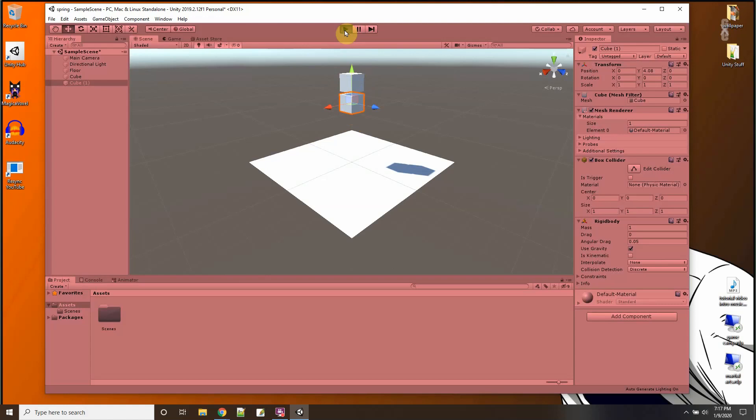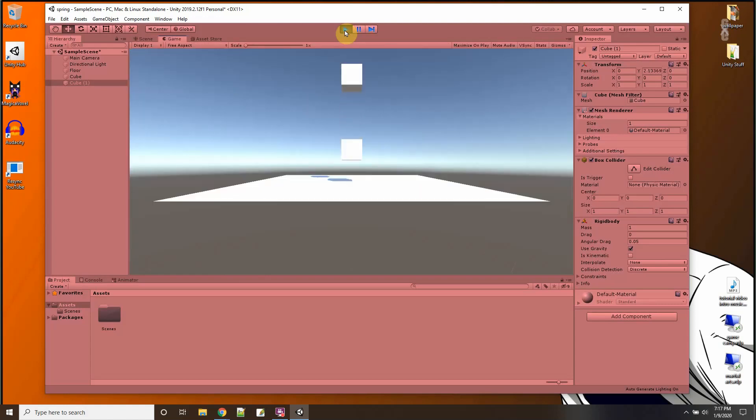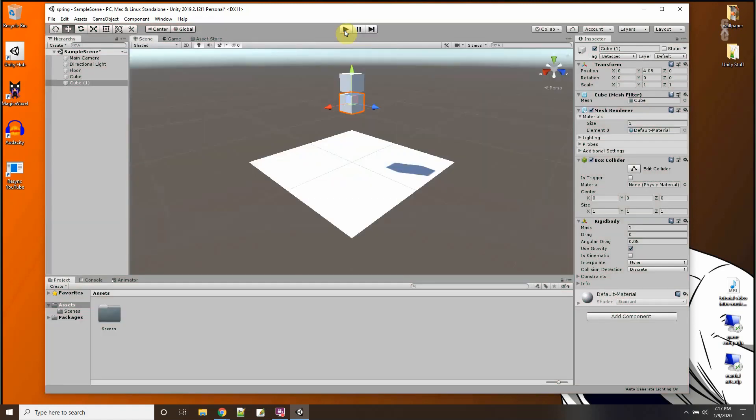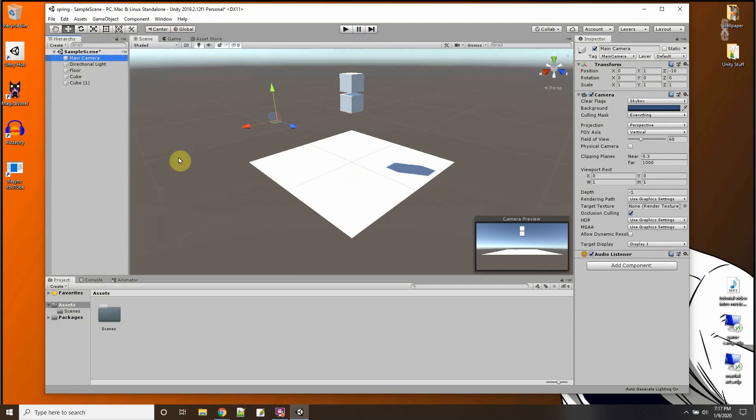Okay, so let me press play. So one cube should stay and one cube should fall. All right, let me set the camera. Control shift F.